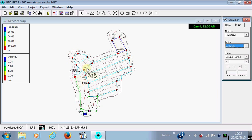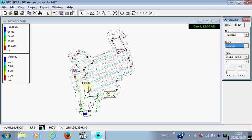And you also can see the color of each pipe that represents the value of the velocity. You can see the legend here.